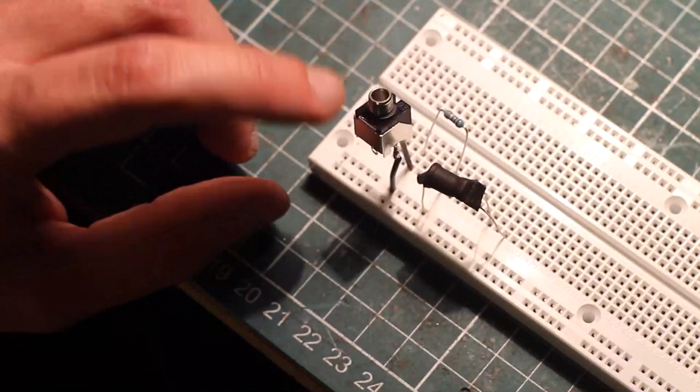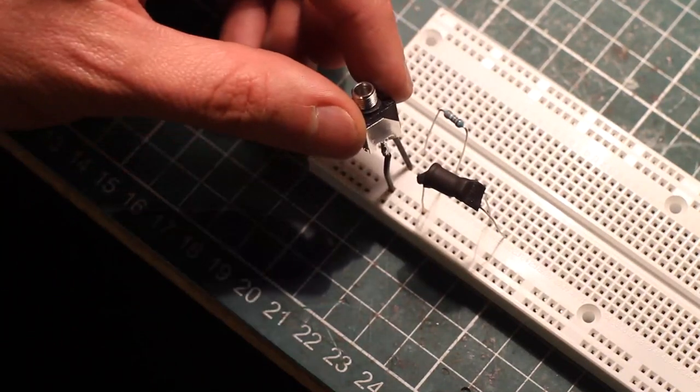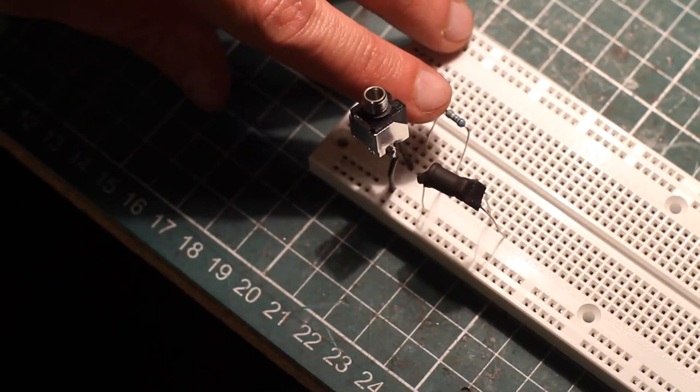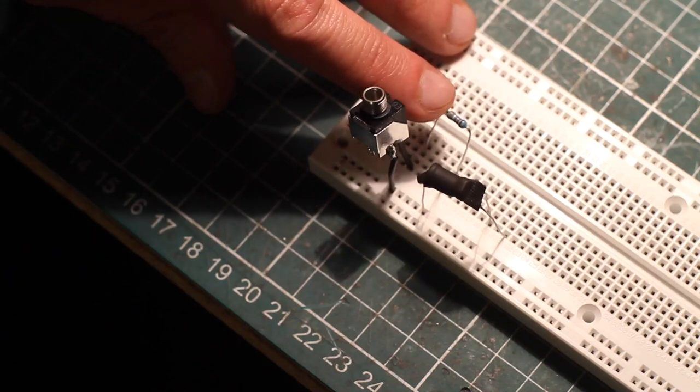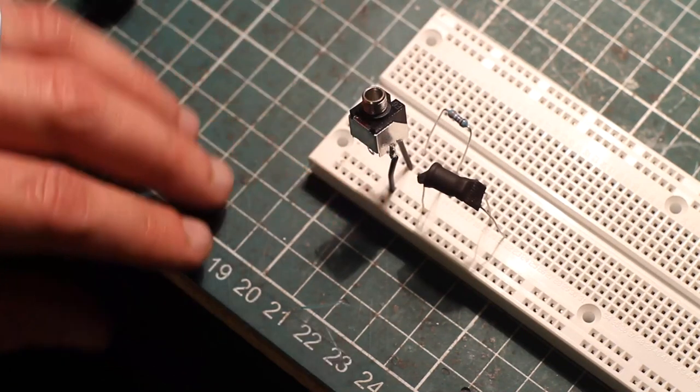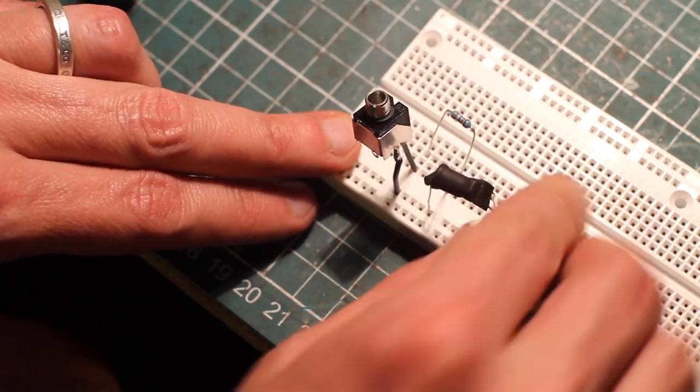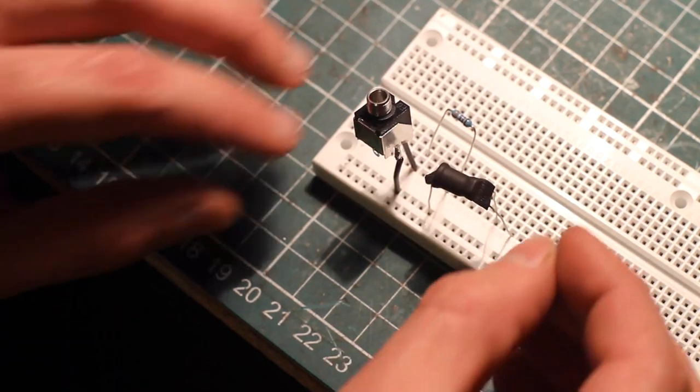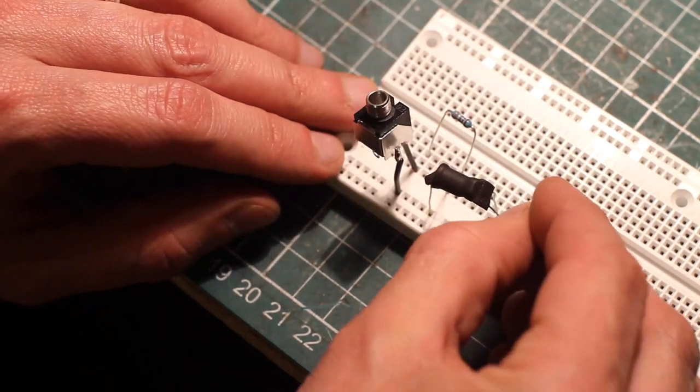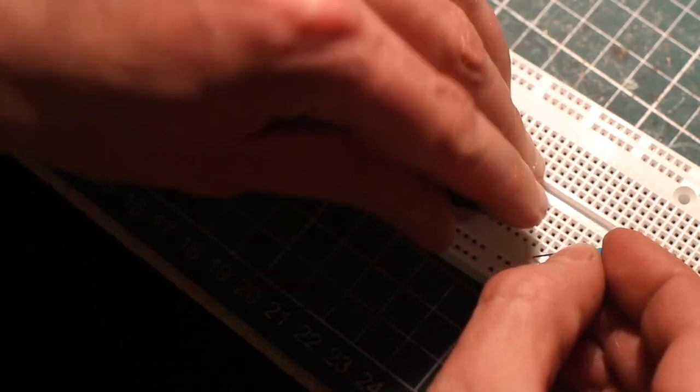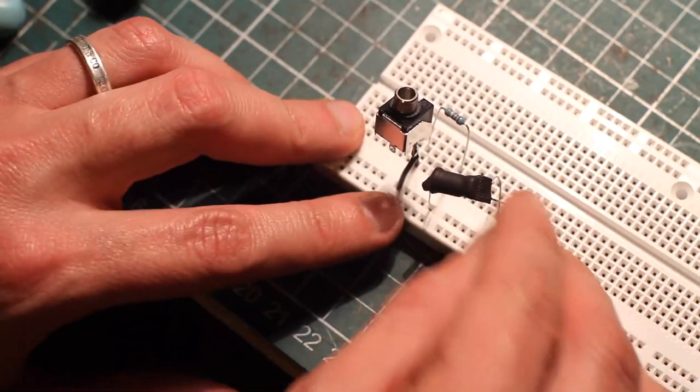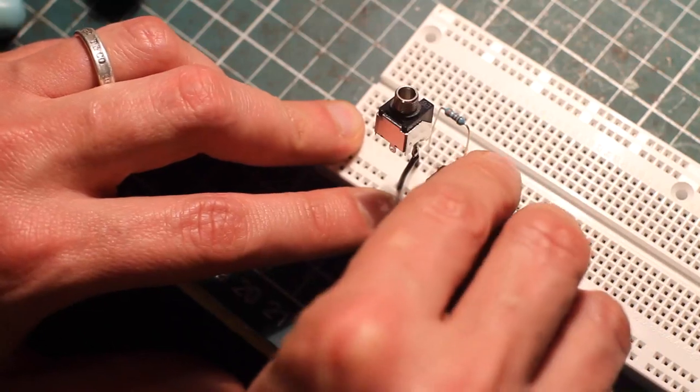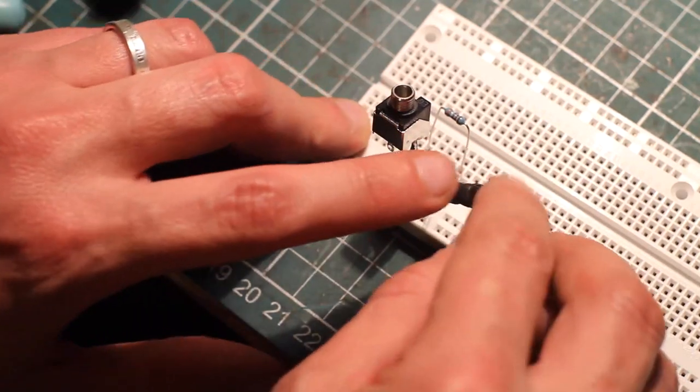So basically we've got our CV input here. The positive voltage goes through the resistor. This is a 33 kilo ohms resistor. It's what worked well with my LED. The LDR section, we're going to take one of the nodes and connect a capacitor to it and then to ground. And that's going to be our output.